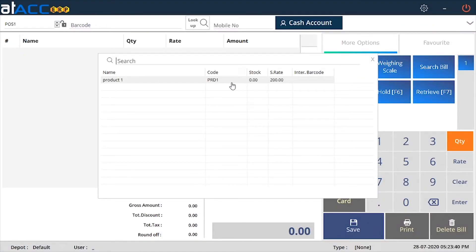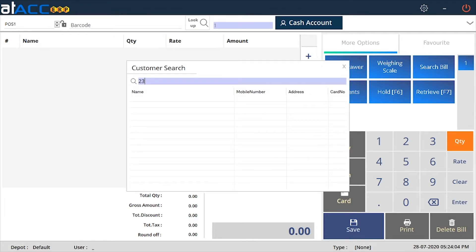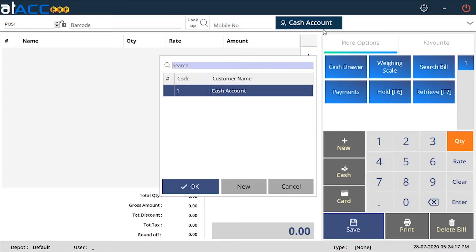Coming back to POS. If you press the lookup function, you can see the product and its details. Since we have not added any purchase invoice or any opening stock, the stock is zero. Once you add any purchase, opening stock, or related transactions, the stock will increment. If you want to enter the mobile number of the party, you can specify it here and search the customer name based on their mobile number. You can also change the party using this button.